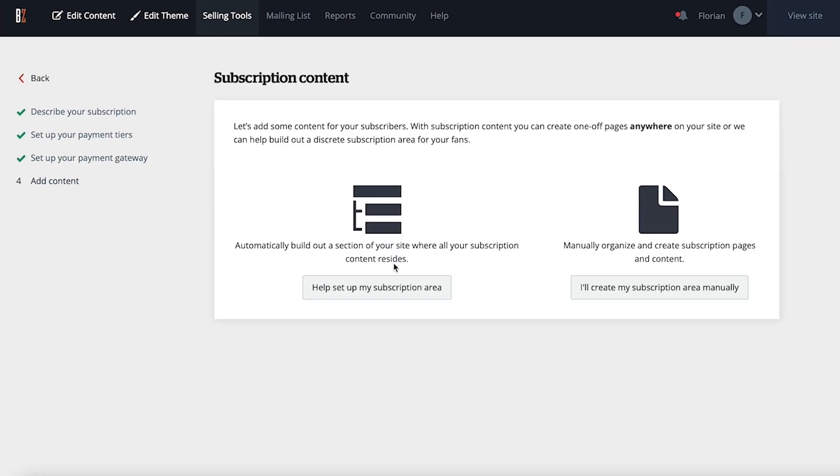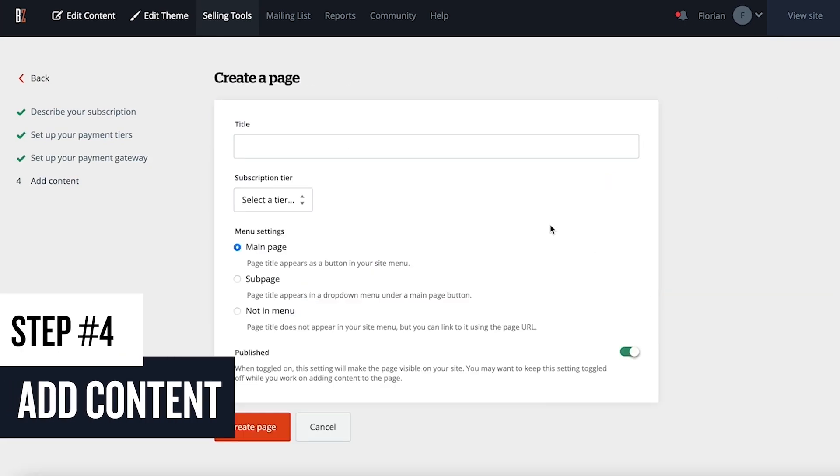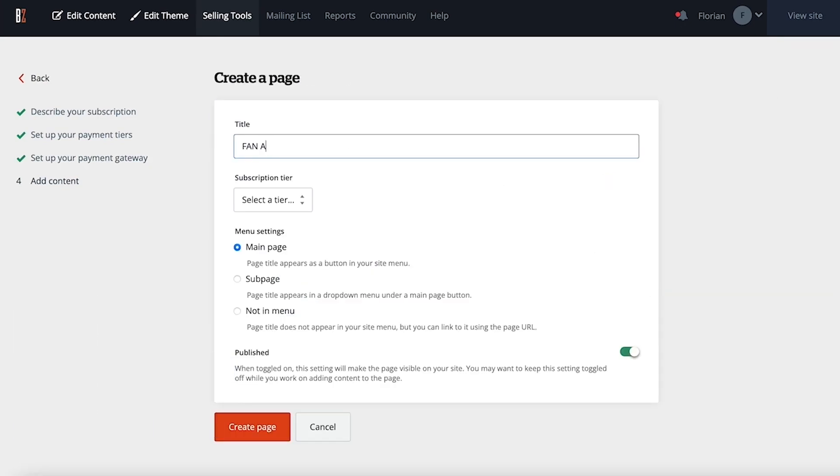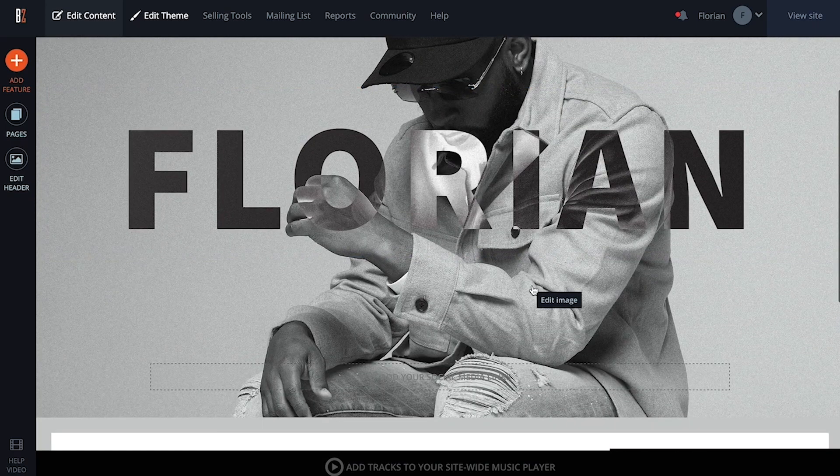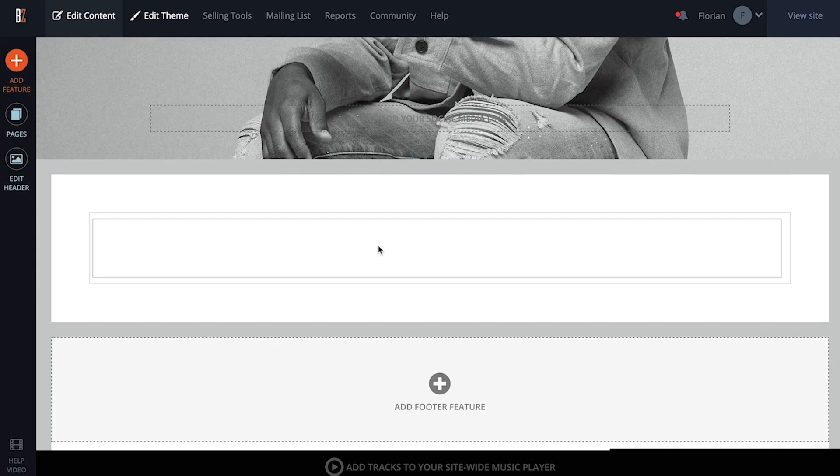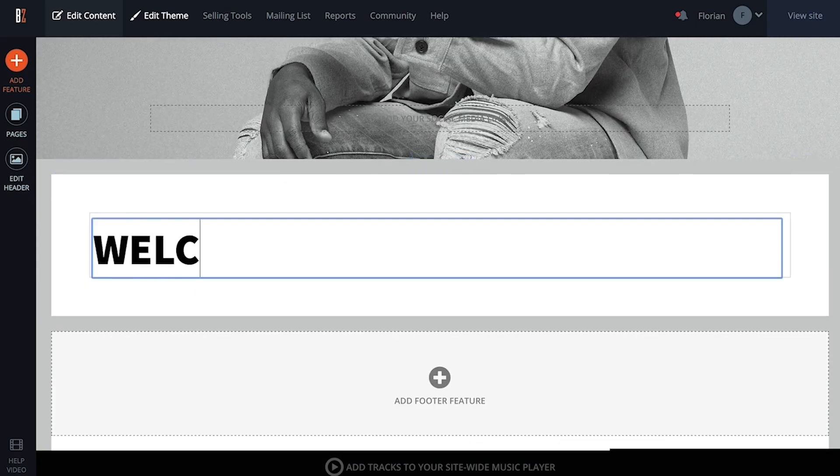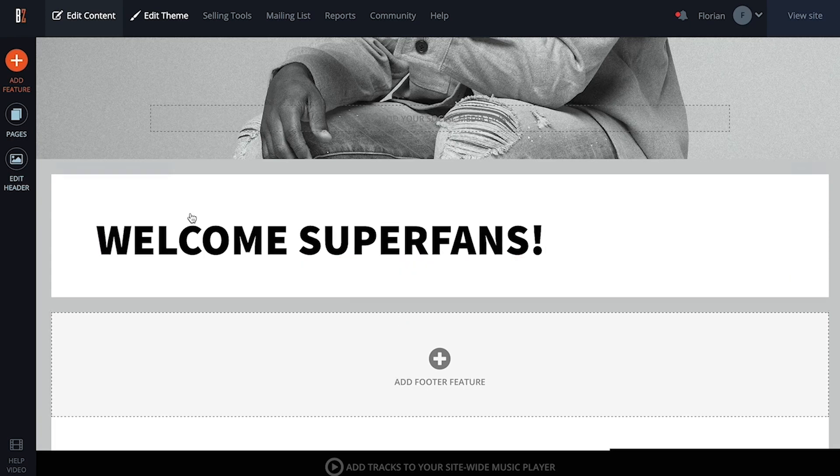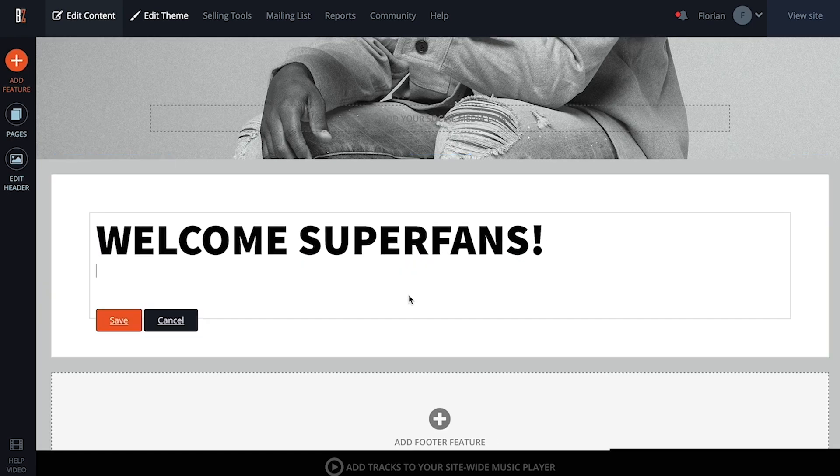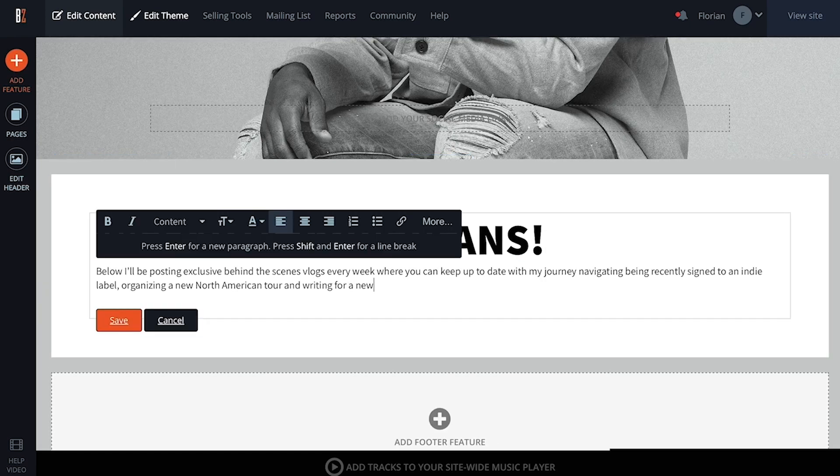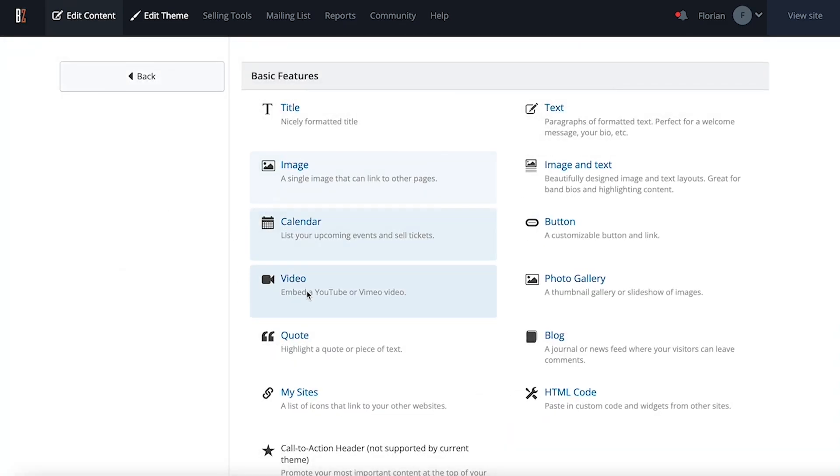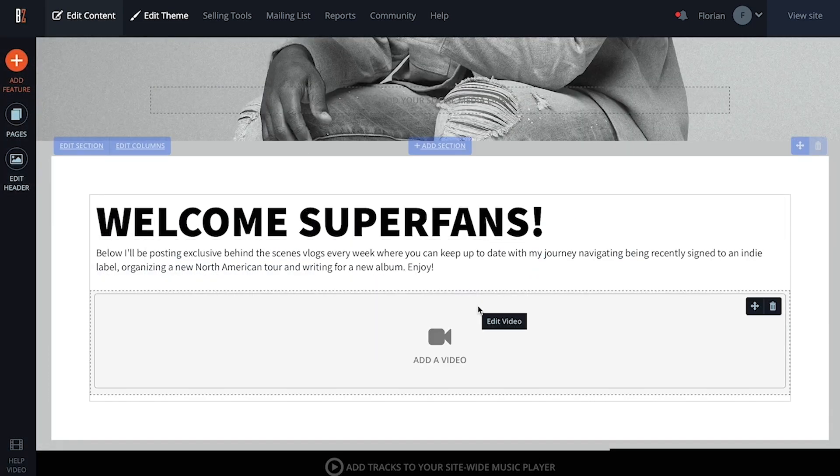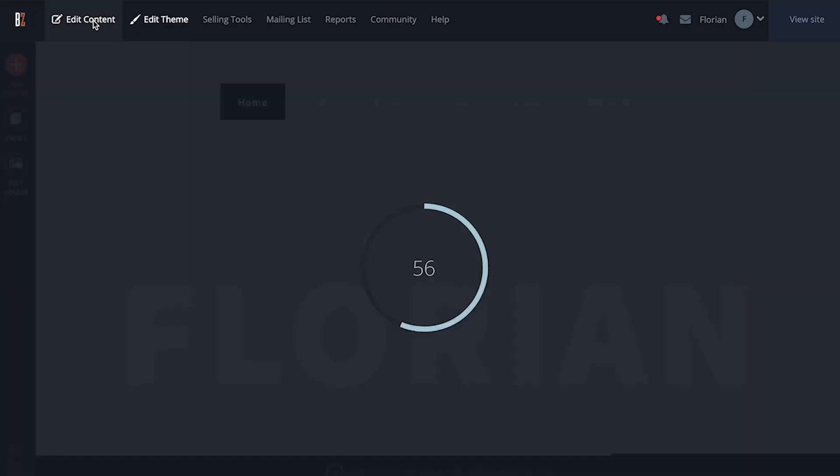The last step is adding content. You can click to create a new subscribers-only page on your site, which is where you'll add the exclusive content your subscribers can access. Anything added to your subscribers-only page is what they'll see after subscribing and logging in. So you can embed a live stream, add unique merch items with special subscriber-only pricing, add tracks for streaming or free download, and much more. You can also go back and set any of your existing pages to subscribers-only at any time.